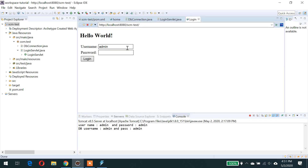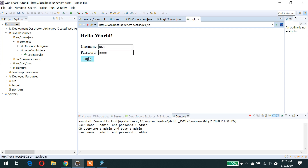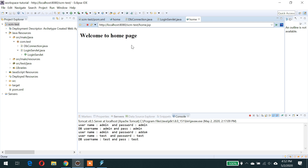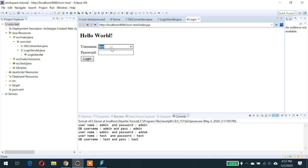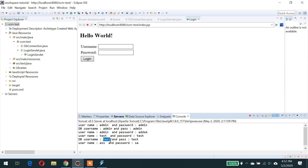Yes, now we are able to get the username and password from the database. If we give a wrong user ID and password — admin is the user, I will use the wrong password — it is redirecting back to index.jsp. We also created one more user called test, test — it is also validated. So now we are able to login through the database.